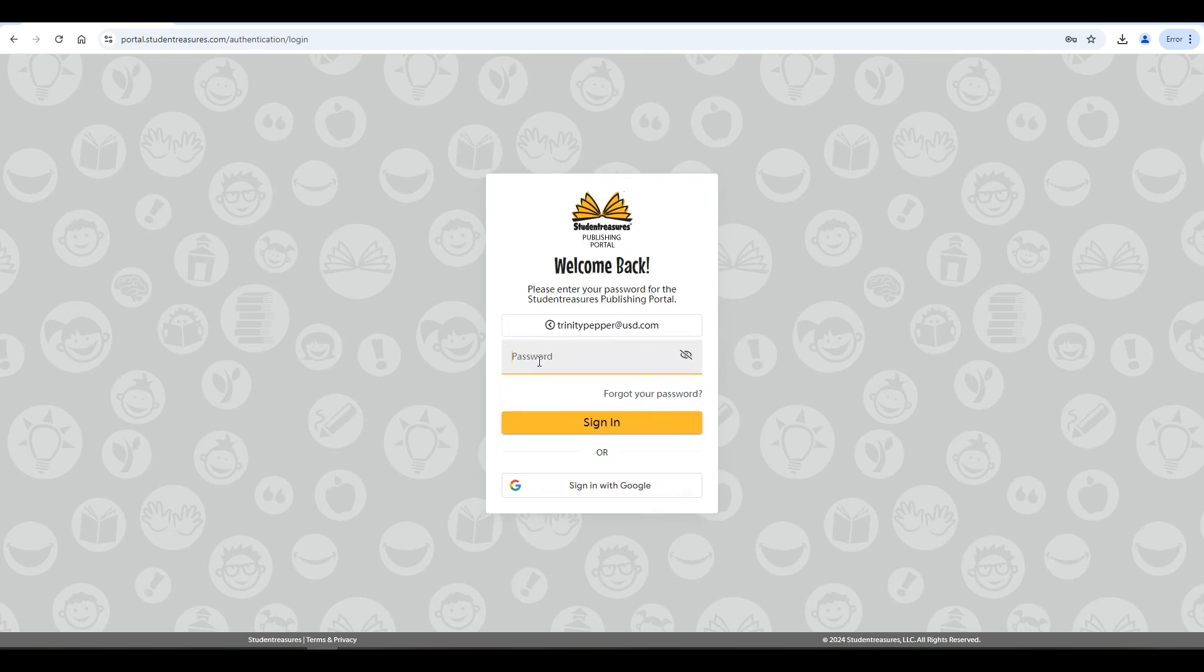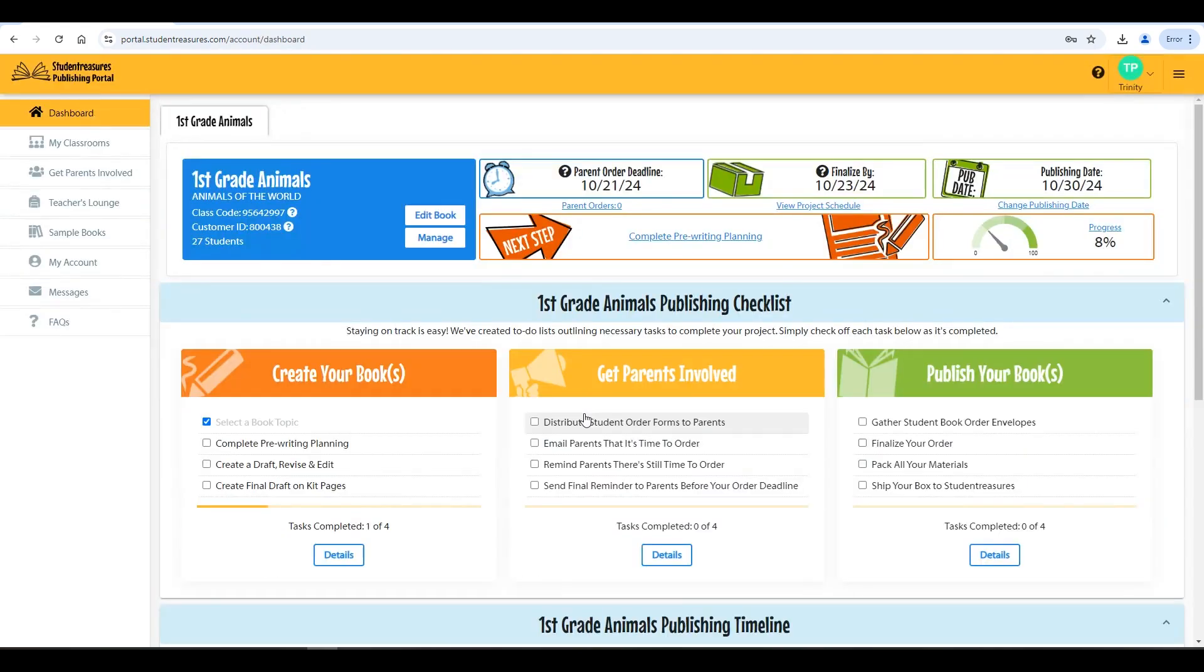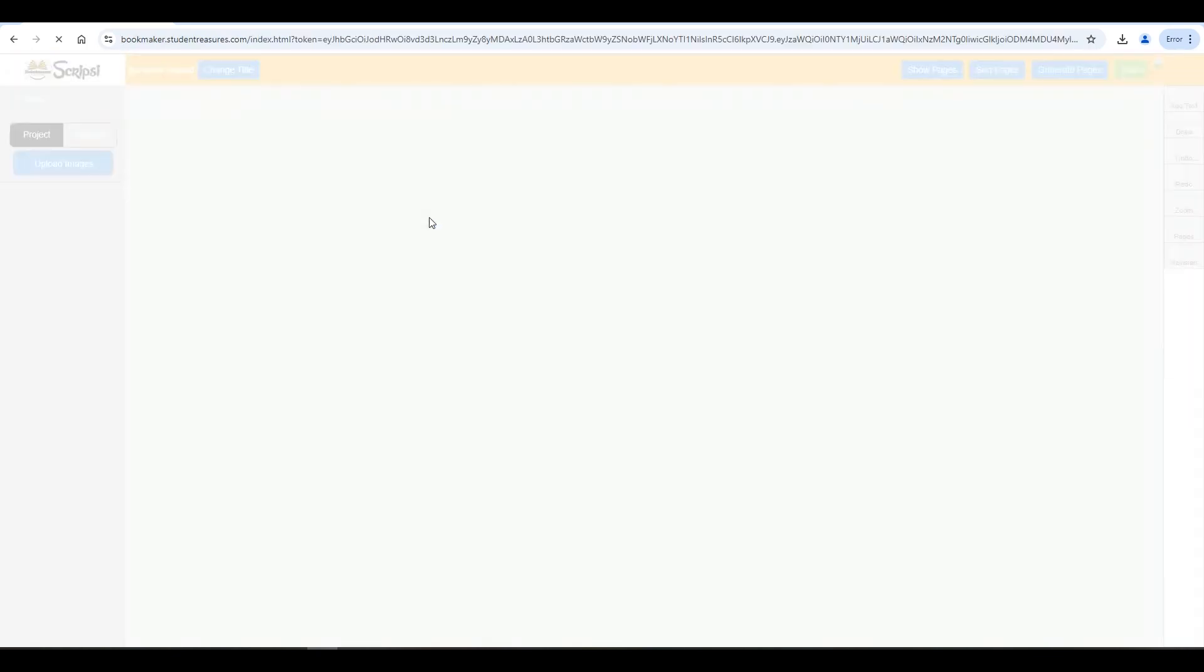To start, you'll need to sign into the publishing portal using the login information you previously entered when setting up your classroom. Once you've logged in, click on the white edit book button under your classroom name.